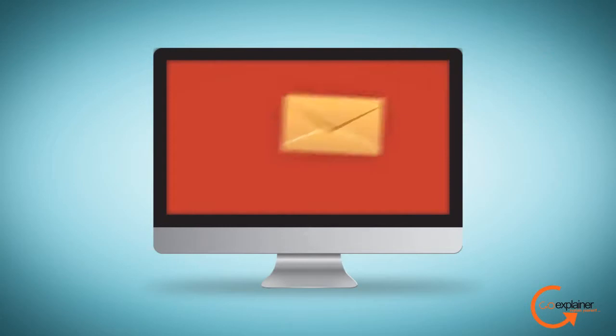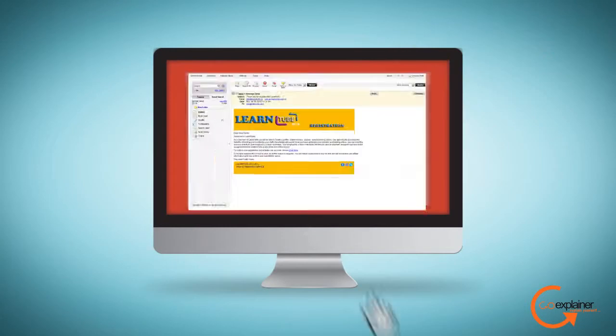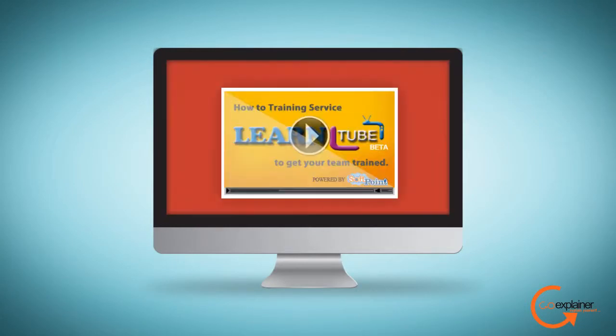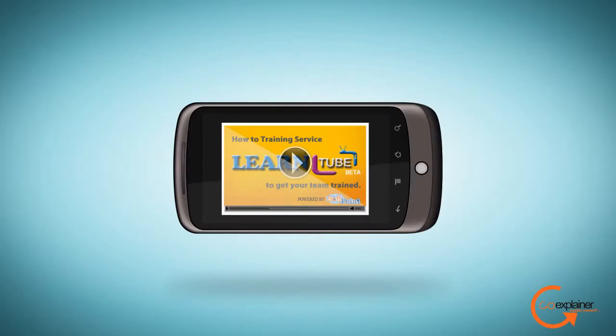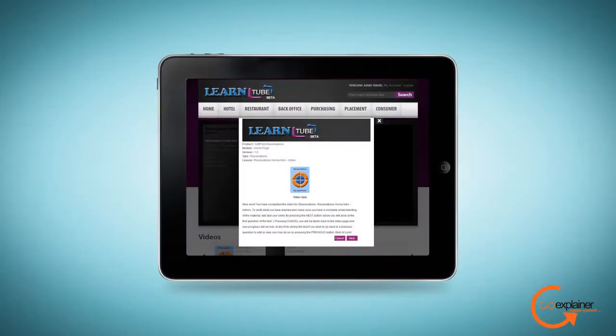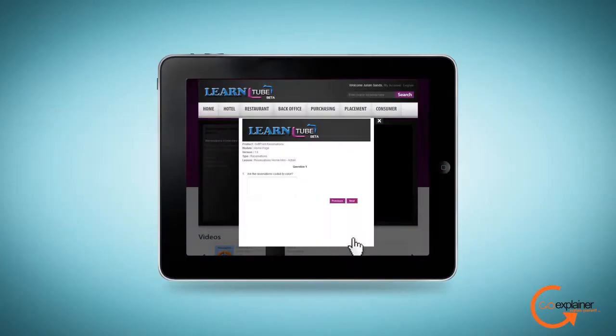Employees then receive an email concerning the lesson that has been assigned. They are able to watch videos on their desktops or mobile devices at their leisure. When they are done, they can take a simple test to make sure they have retained the message and are certified on that particular lesson.